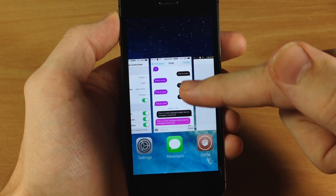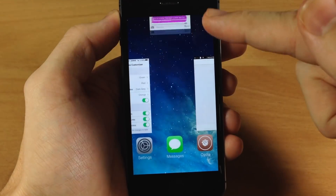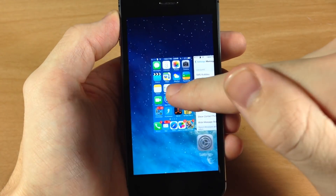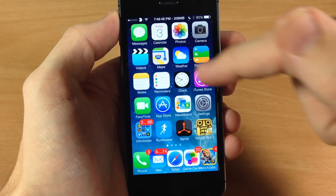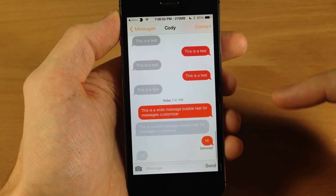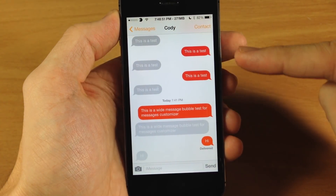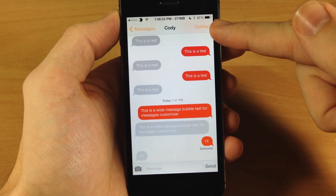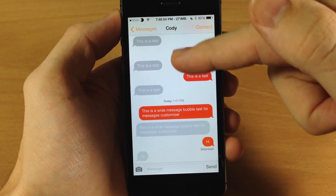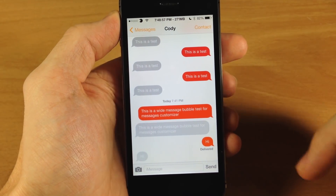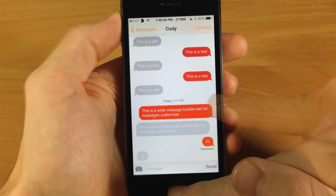Now all you have to do is close out of the app and then go back into it so it'll refresh. And there you can see the new colors — you have the orange up here, the gray bubbles, as well as the red bubbles.